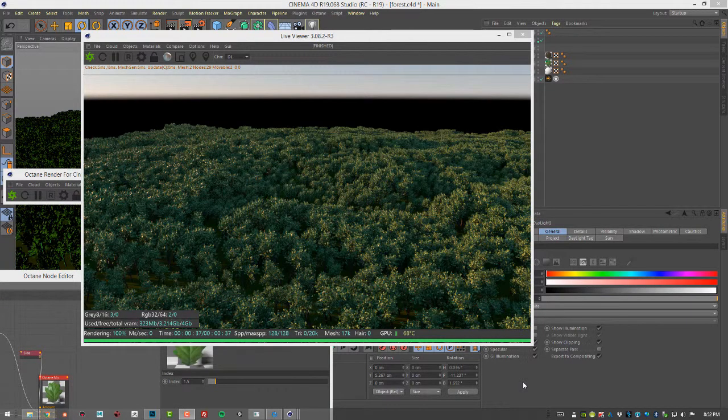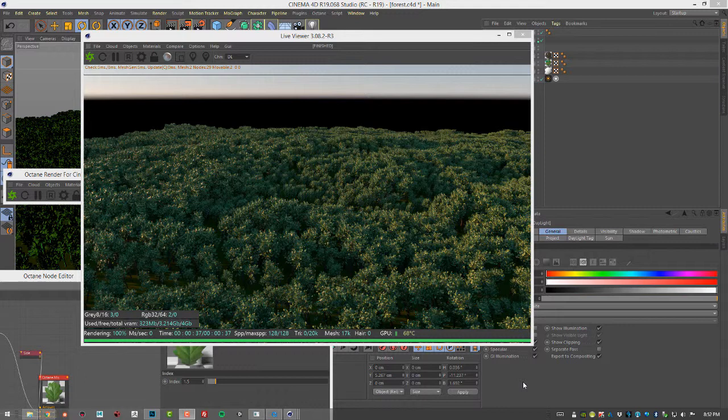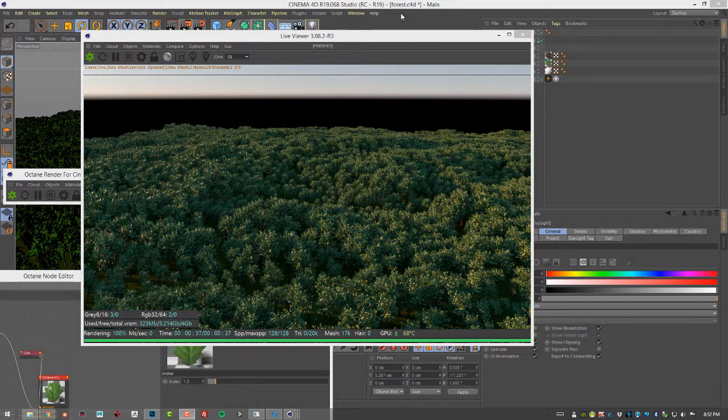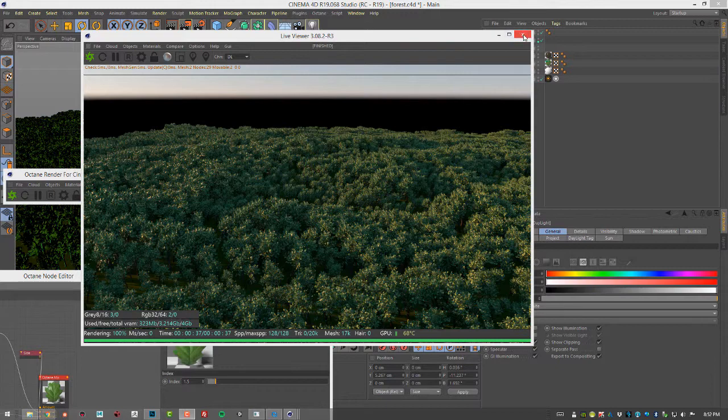In this video I'm going to demonstrate how to use Octane Scatter to create a forest very quickly and easily and render it in Octane for Cinema 4D. For this video I'm using the forest Cinema 4D scene.